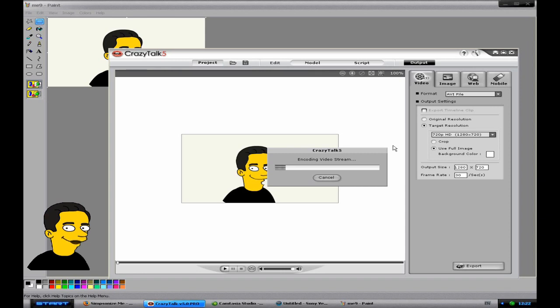And then you'll be presented with this box. Cutting video stream. This is basically just a standard loading thing. So that is how you make a Simpsonized version of yourself.